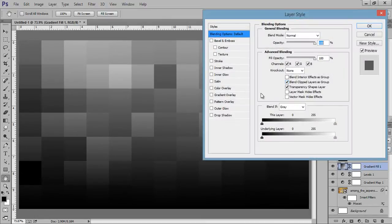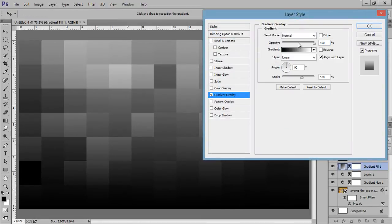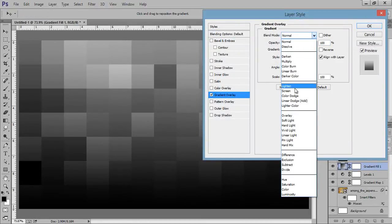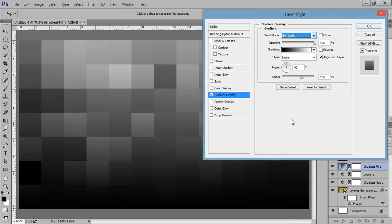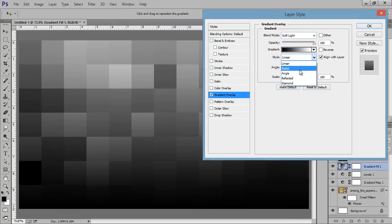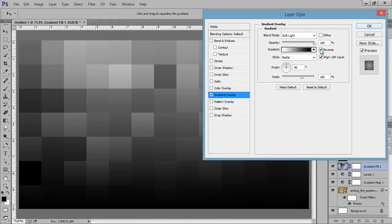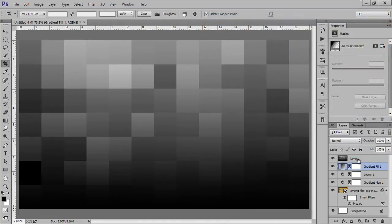Right-click on the layer, go to Blending Options, then we have Gradient Overlay. I want Radial. I want to make it reverse.